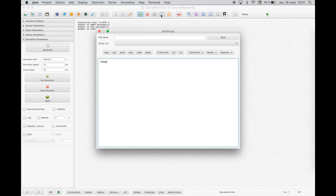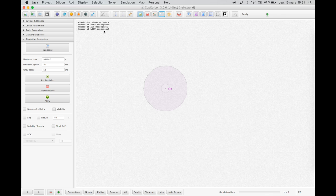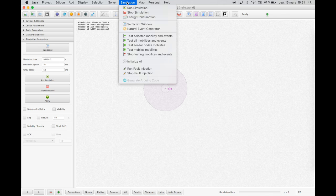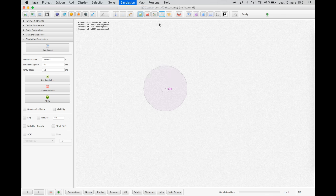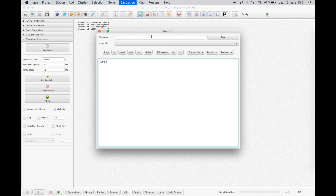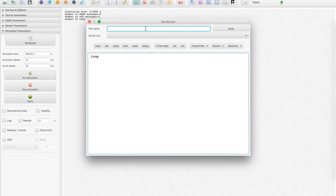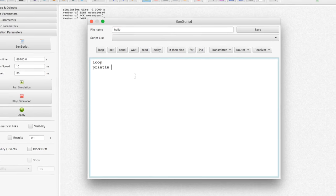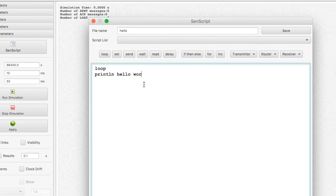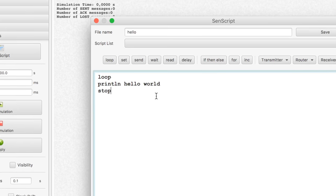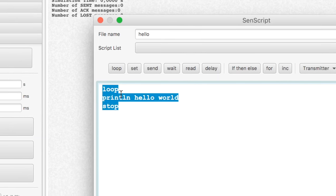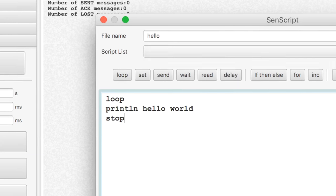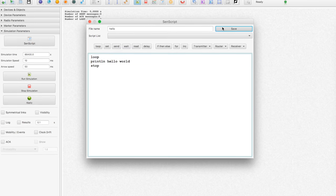Now using the send script window, we will write a script that allows to display Hello World. Let's give to this script the name hello. Save the script by clicking on the button save.